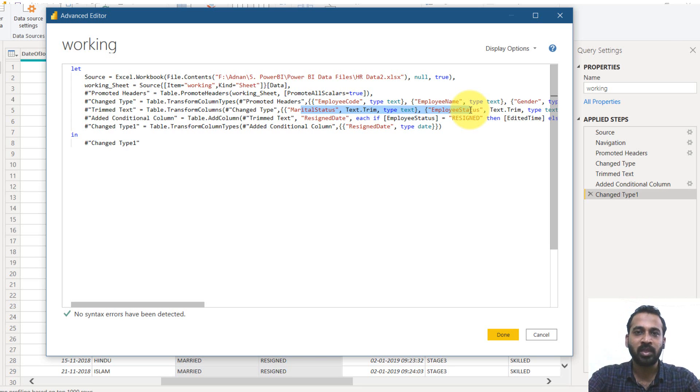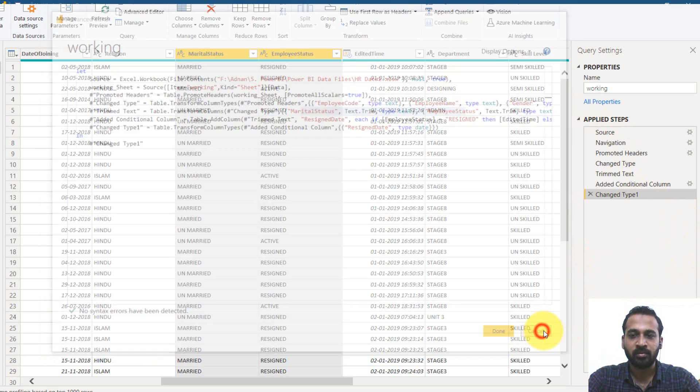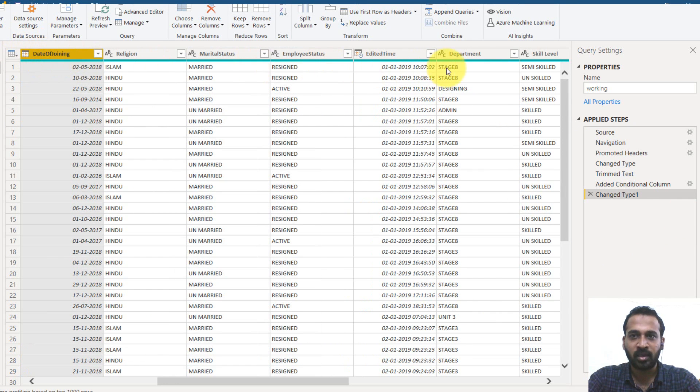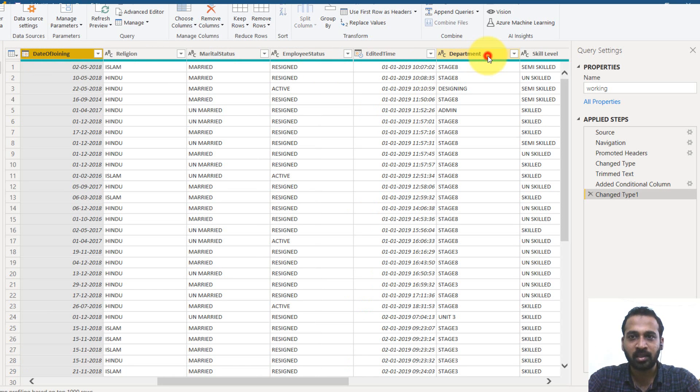If it is continuous columns, you can select the shift. For example, like this, if this is the one and end to this one, you can just press the shift on the keyboard and click again. Here is like all the columns.